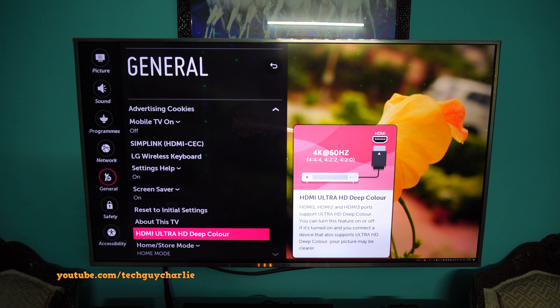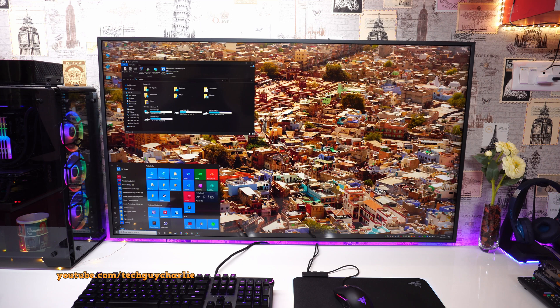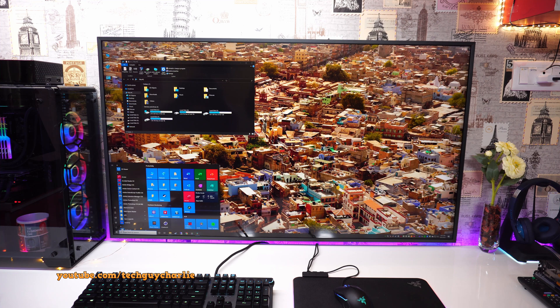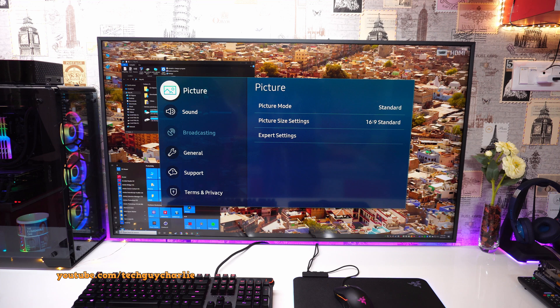Okay so now that we have configured the chroma subsampling settings properly and we have disabled all the artificial image enhancements, you will notice that the image on the TV looks much more cleaner, the text is also much sharper. So now we will move on to the next part and further improve the picture quality by tweaking the settings inside the picture menu.